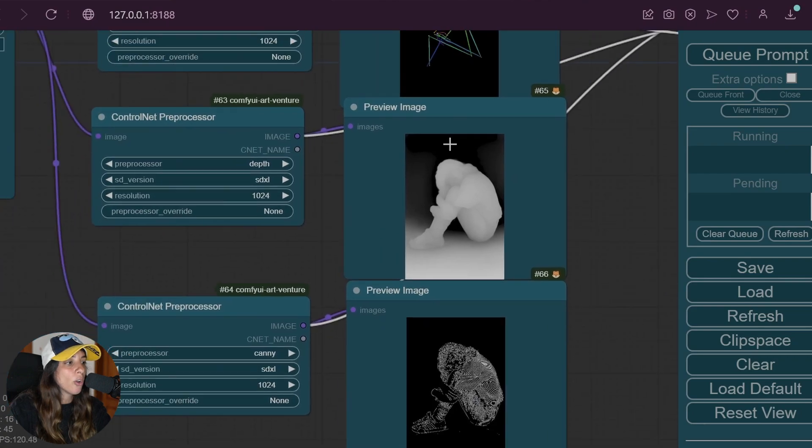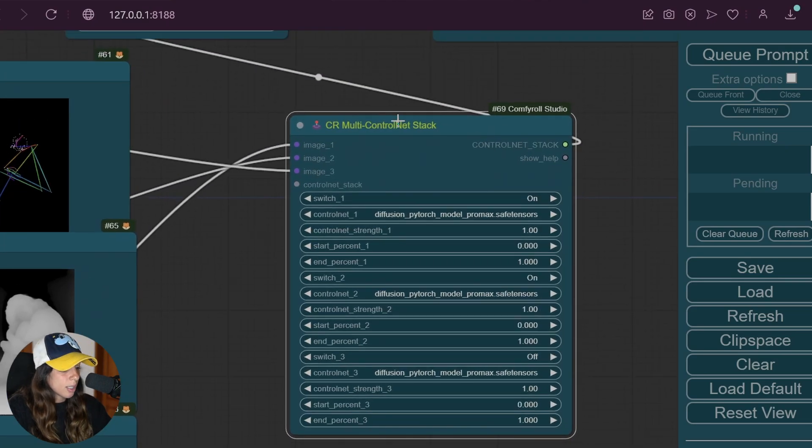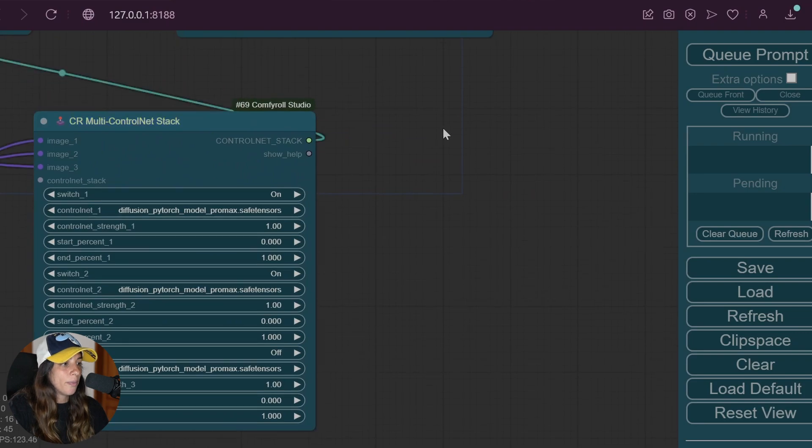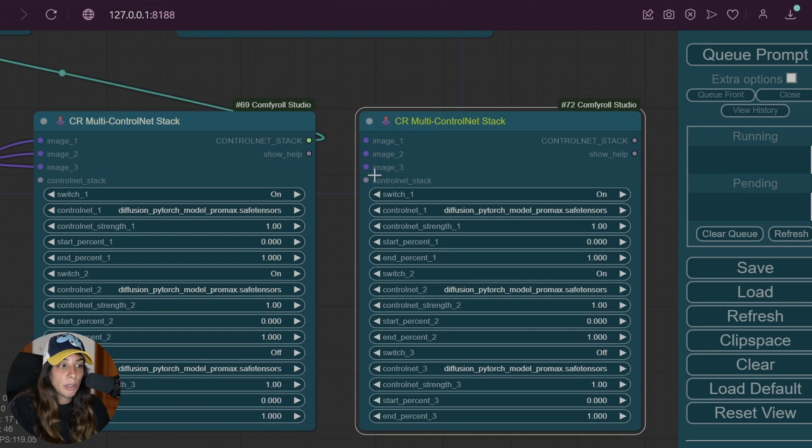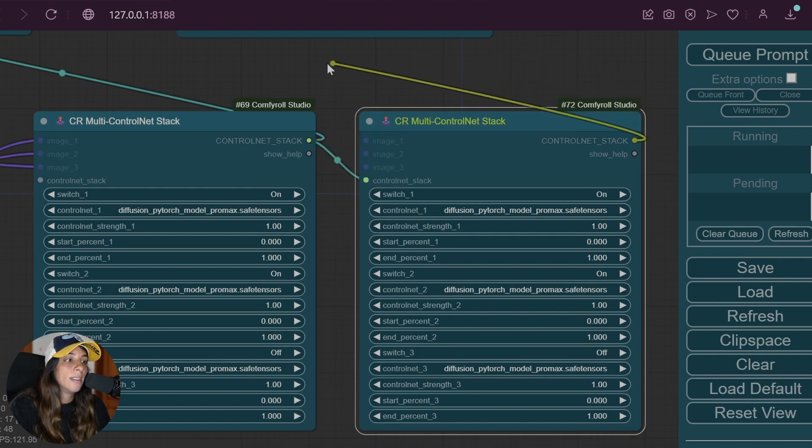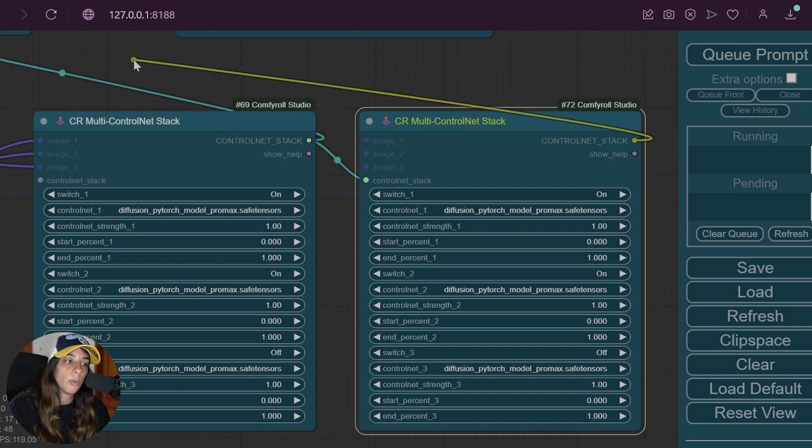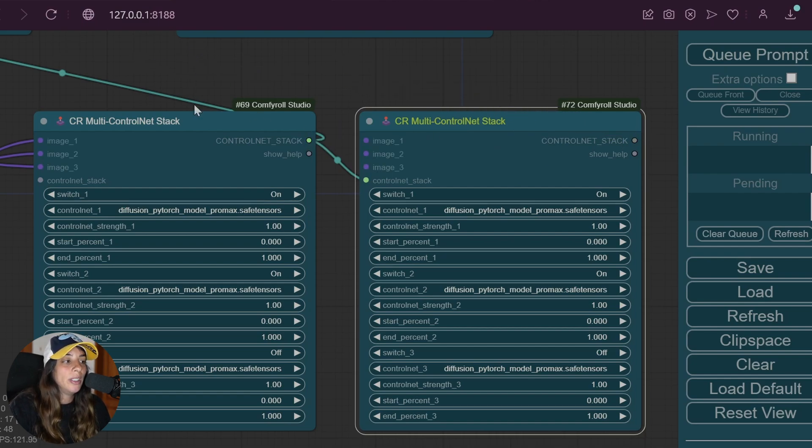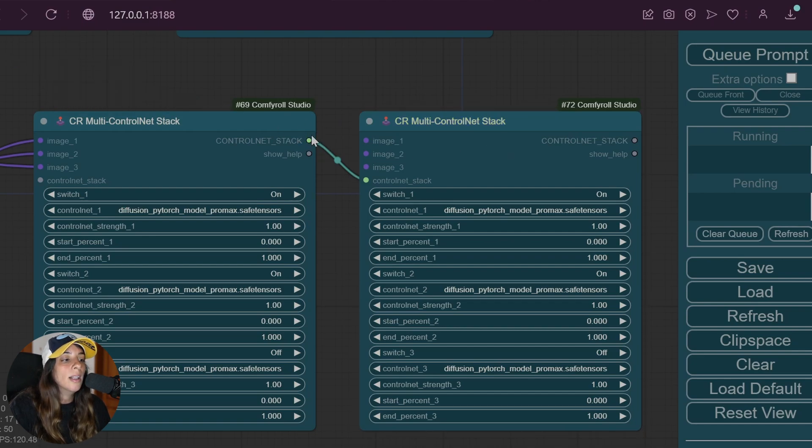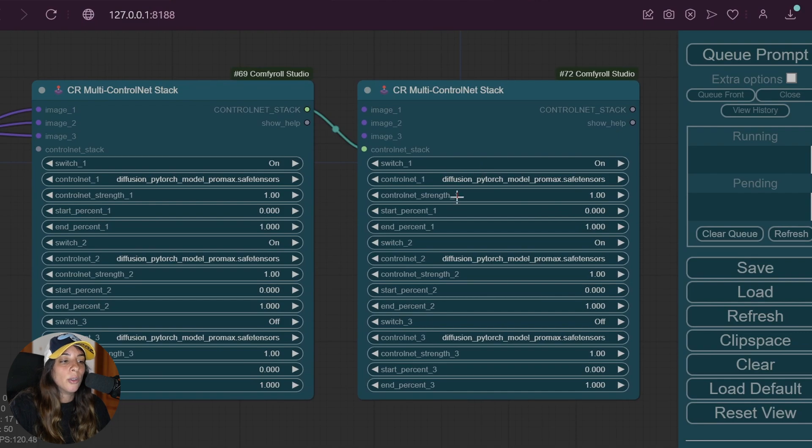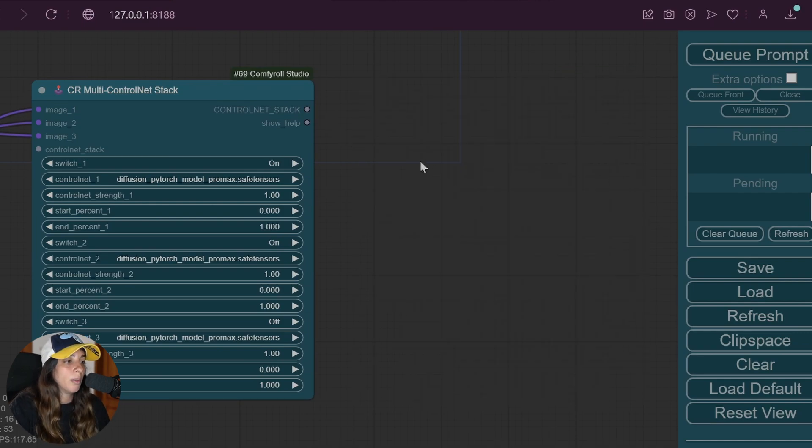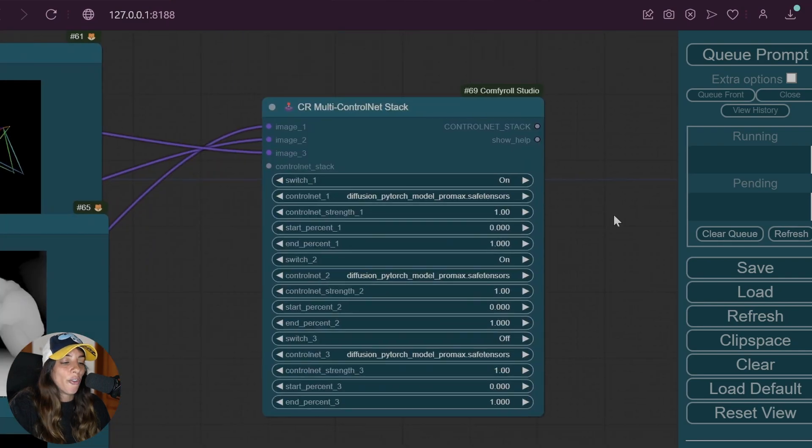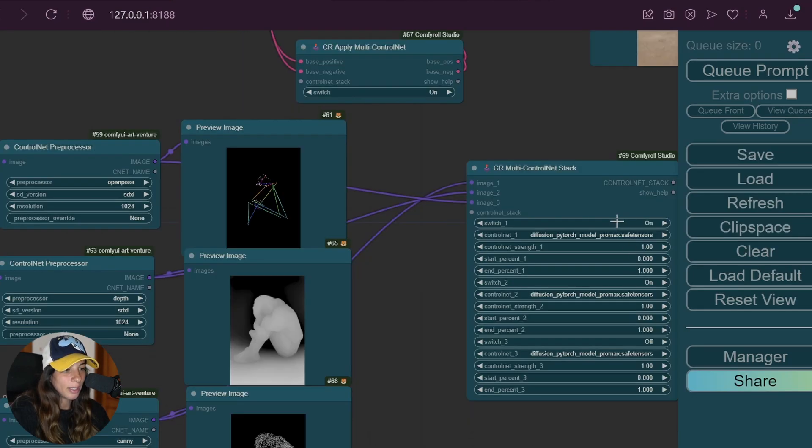These are the most important settings for the ControlNet Stack. As I said before, you can use more than one. In case you have more ControlNet preprocessors, what you can do is just copy and paste another ControlNet Stack with the preprocessed images in here, and connect this ControlNet Stack to the next node. You're going to choose the different settings for this ControlNet Stack as well.